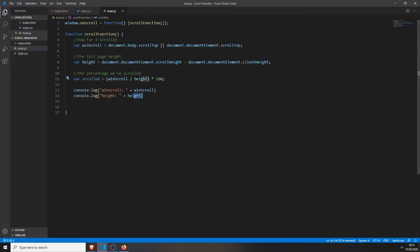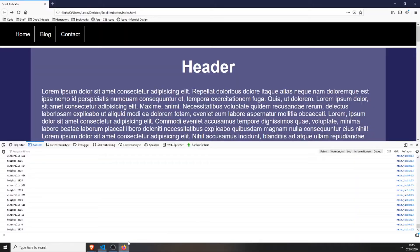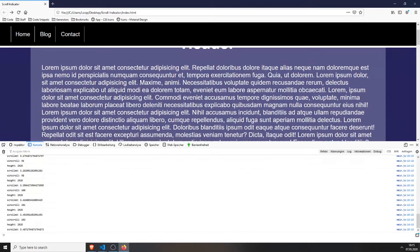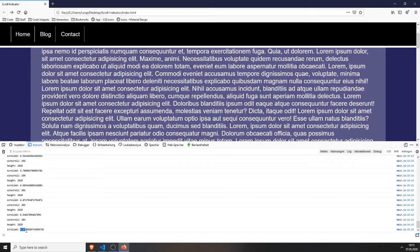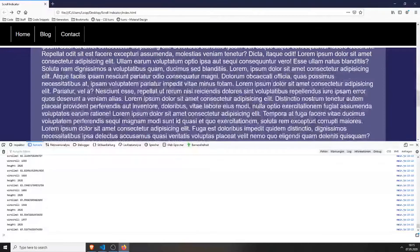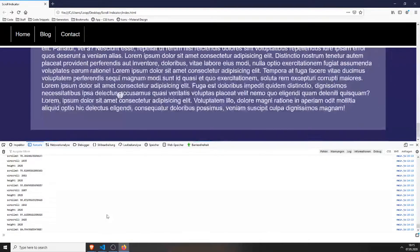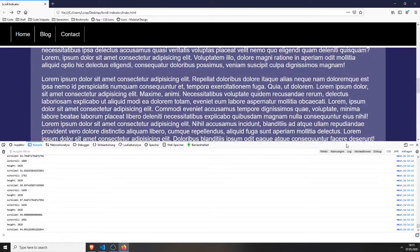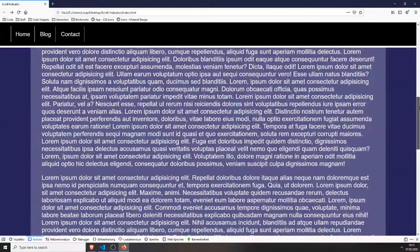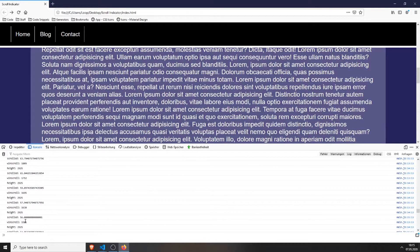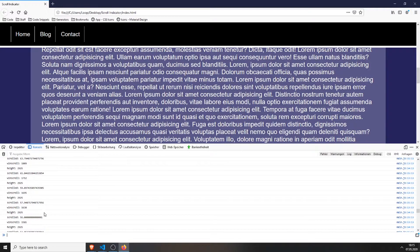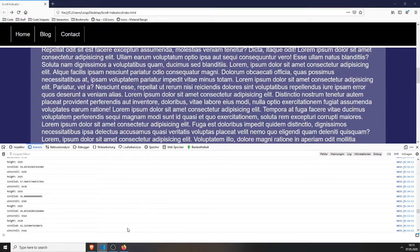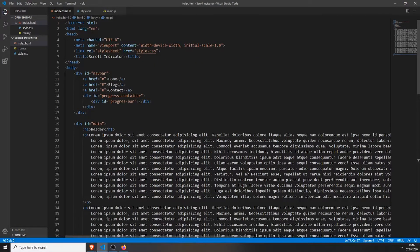So now we can console.log this also. Save everything, refresh the page, and now you can see the scroll function shows exactly which percentage we are. So when I scroll to the bottom it's at 100%. When I scroll, let's say to the middle maybe, it's just the middle, it should be around 50%, yeah 65%.